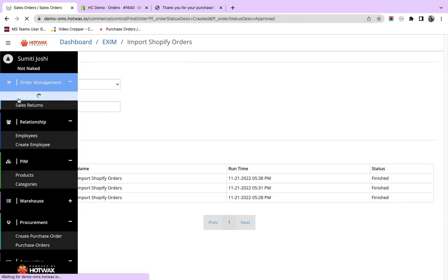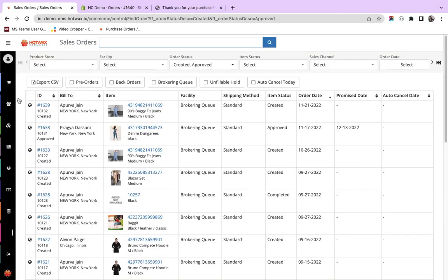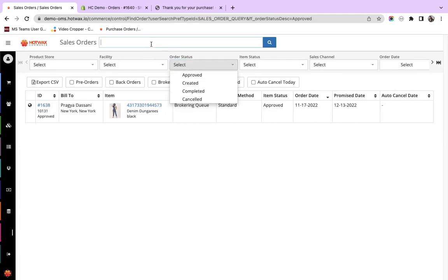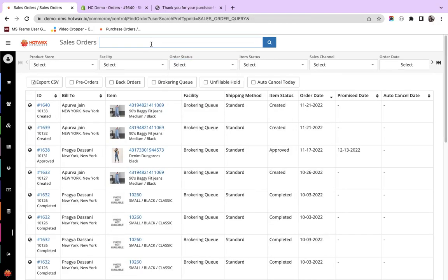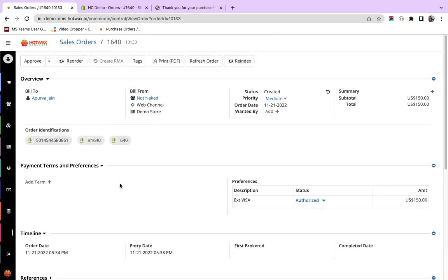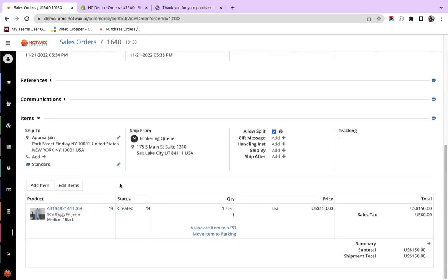We go to the Sales Order page and I search the order that is 1640. As you can see, the first order that has been imported latest, you can see it here. We click and this is the order that I was trying to import manually.